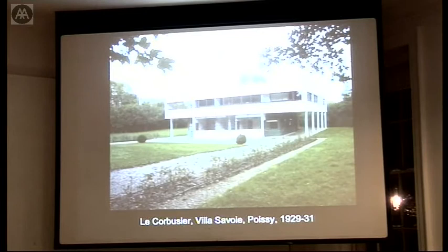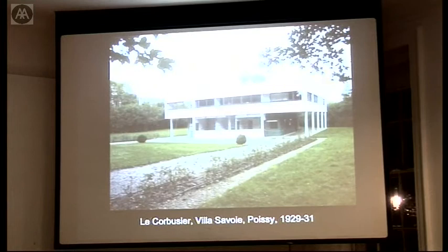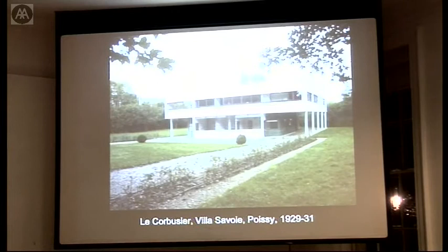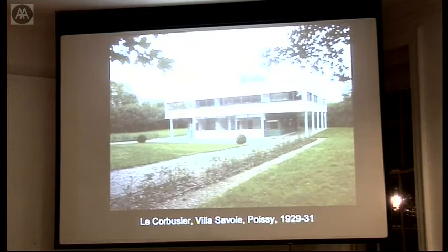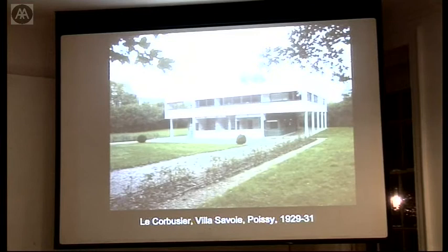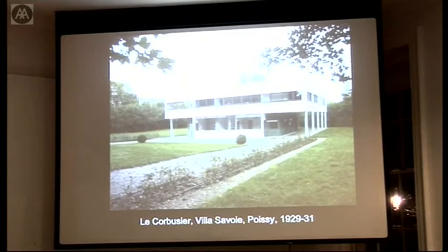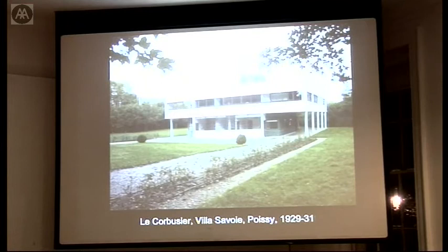As Le Corbusier, whose Villa Savoye you see here, wrote in his 1923 Towards a New Architecture: "if we eliminate from our hearts and minds all dead concepts in regard to the house, and look at the question from a critical and objective point of view, we shall arrive at the house machine, the mass production house, healthy and morally so too, and beautiful in the same way that working tools and instruments which accompany our existence are beautiful. The history of architecture unfolds itself slowly across the centuries as a modification of structure and ornament, but in the last 50 years, steel and concrete have brought new conquests. If we challenge the past, we shall learn that styles no longer exist for us, that a style belonging to our own period has come about, and there has been a revolution."